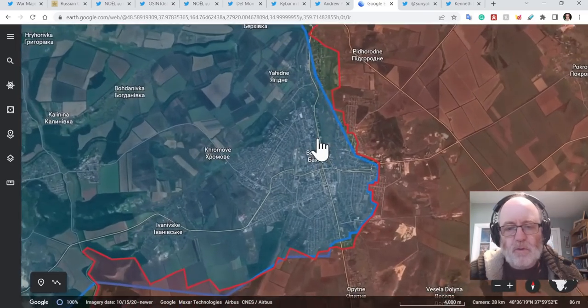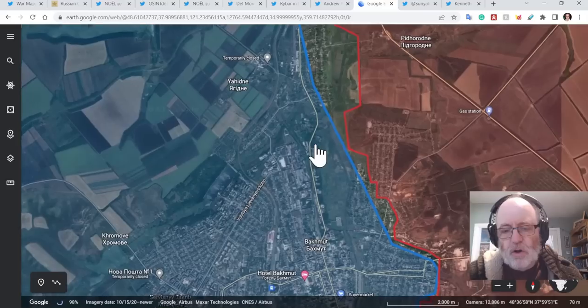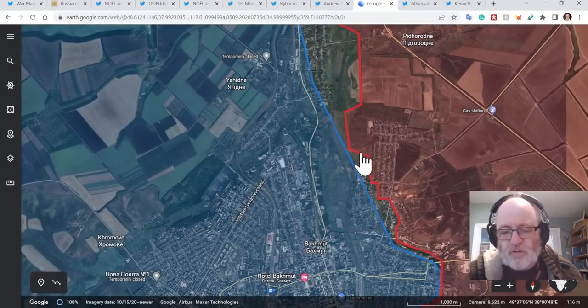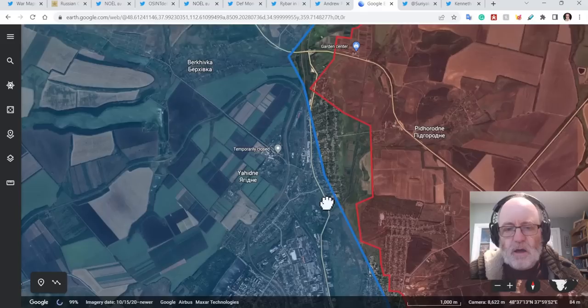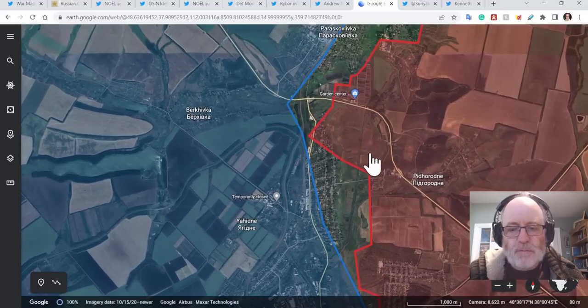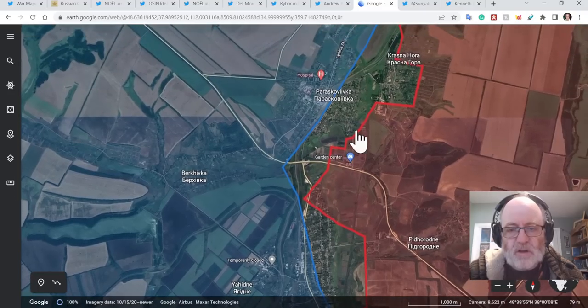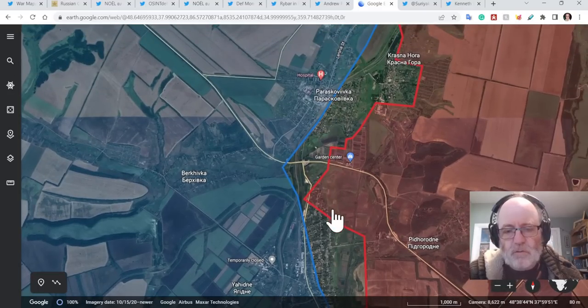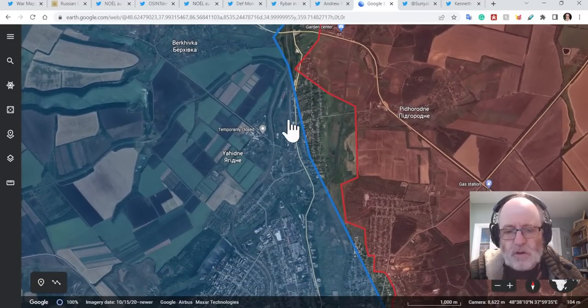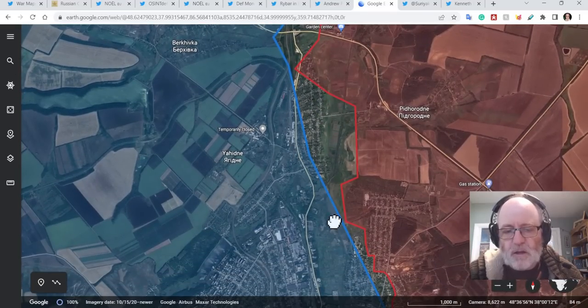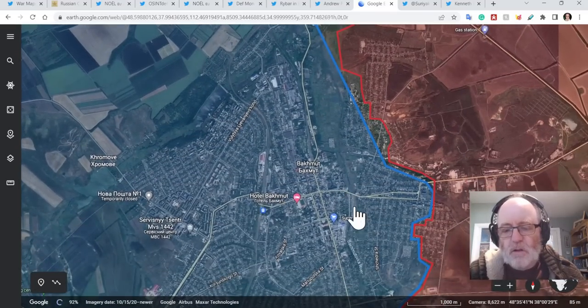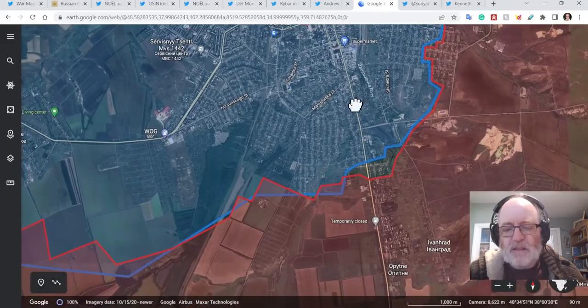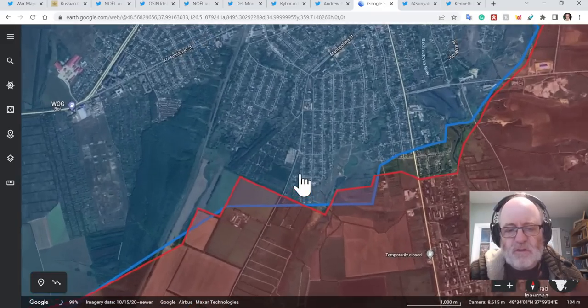As we come out of here, we zoom back in. There's a lot of territory being lost to the Russians in this northern district here. There's going to be pressure now from Pidhorodne and down from north, especially if Krasnohora and Paraskoviivka fall anytime soon. Then you're looking like this northern area being under a lot of pressure and Yahidne as well.